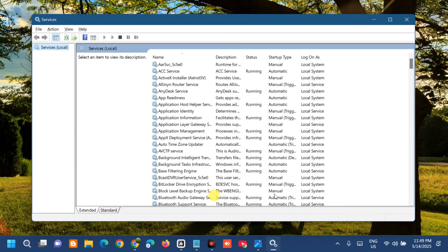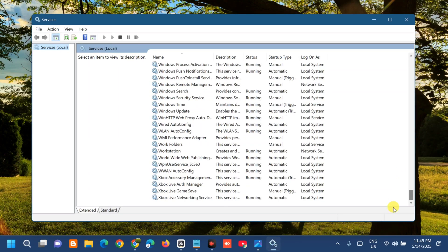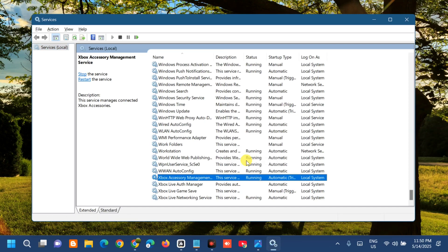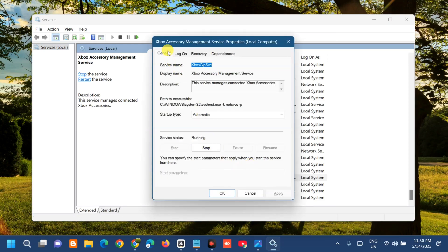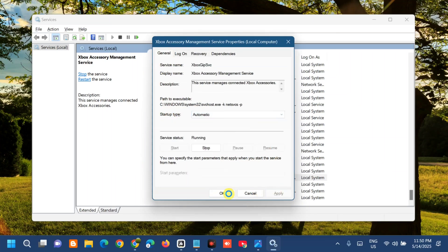Once the Services window opens, scroll down on the right side to find Xbox Accessory Management Service. Right-click on it and select Properties. In the General tab, set the Startup Type to Automatic, then click Apply and OK.